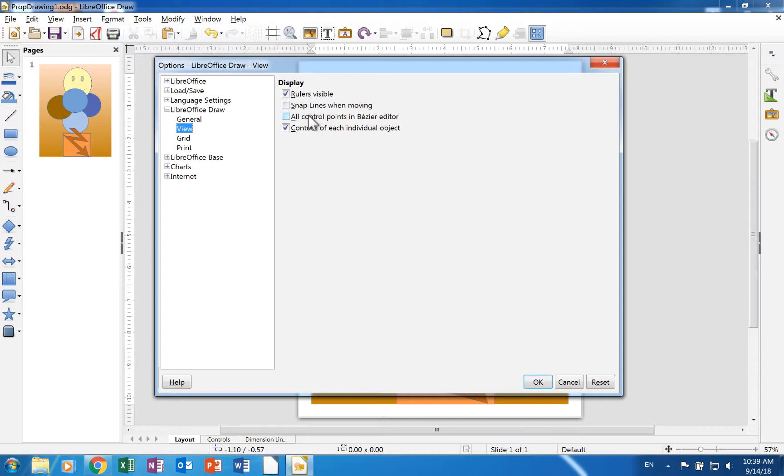A check in all control points in Bezier editor means that all the control points in a Bezier drawing will be visible when it is selected.